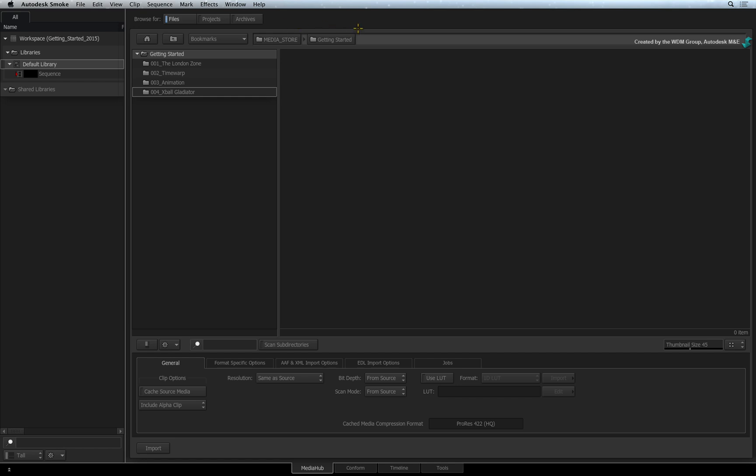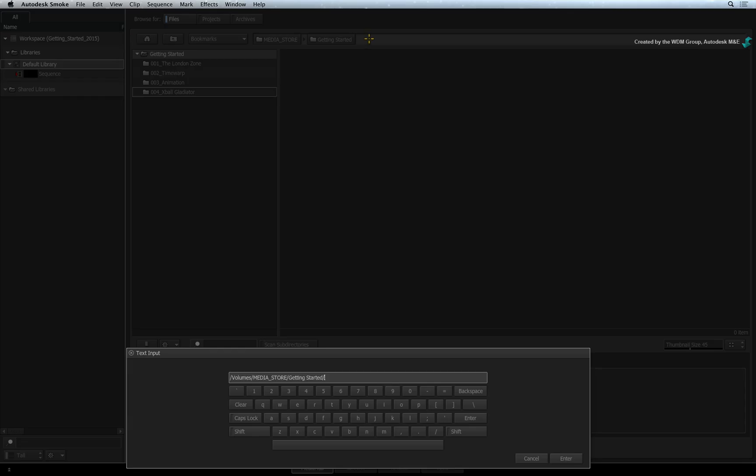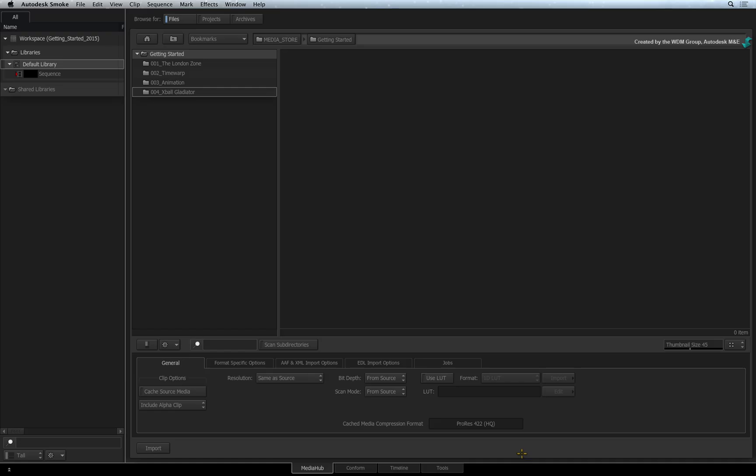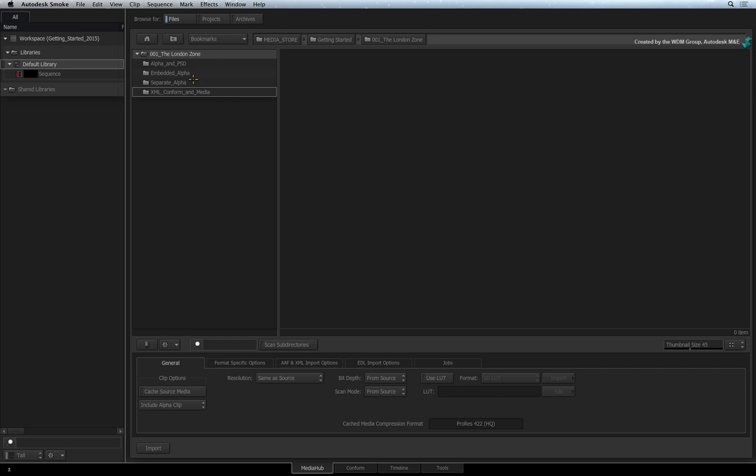If you want to manually enter the location of your media, just double-click on the Current Path field and it will open a keyboard where you can type in the file path. Just press Cancel and you can continue to navigate the folders in an intuitive way.